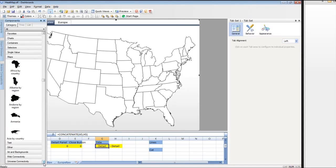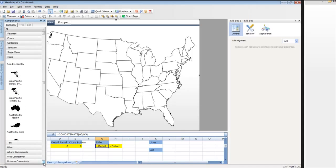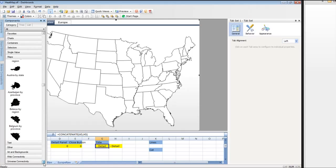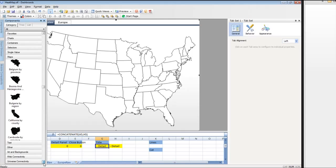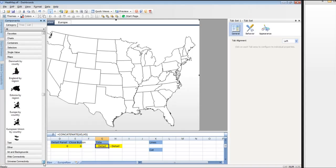We can see there's a number of different maps that we can show. We can pick from the stock maps that Excelsis gives us: Africa by country, Albania by region, Armenia, Asia by country, Asia Pacific, pretty much all of the Asian and European countries broken down by region.